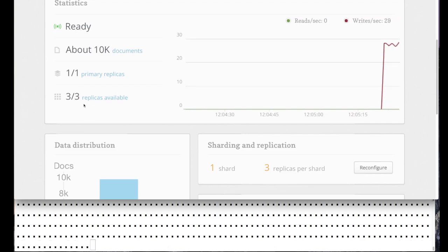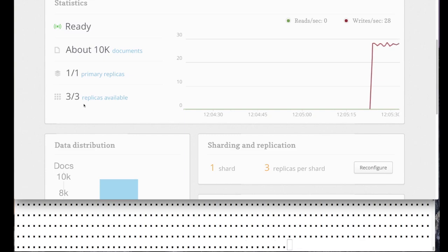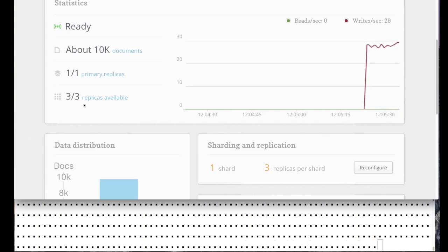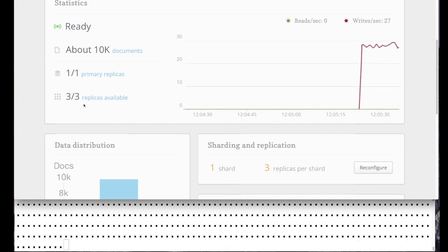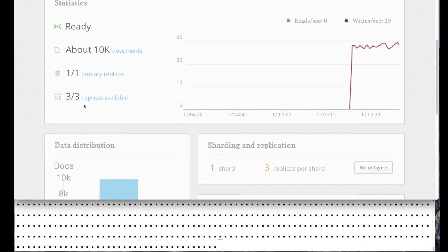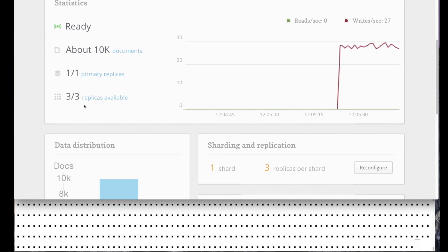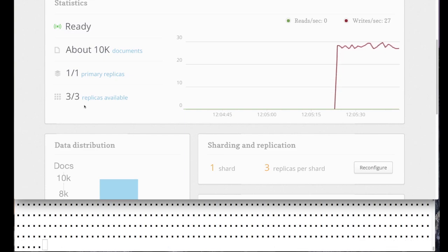Right now you can see there are some writes going on against this table. This is just a small test workload. If you look at the bottom of the screen, you can see we're printing a dot whenever a write query goes through successfully, so we can see that things are working correctly.